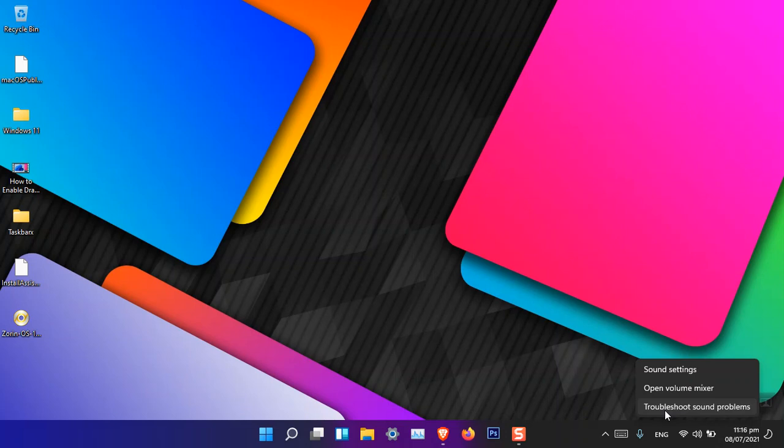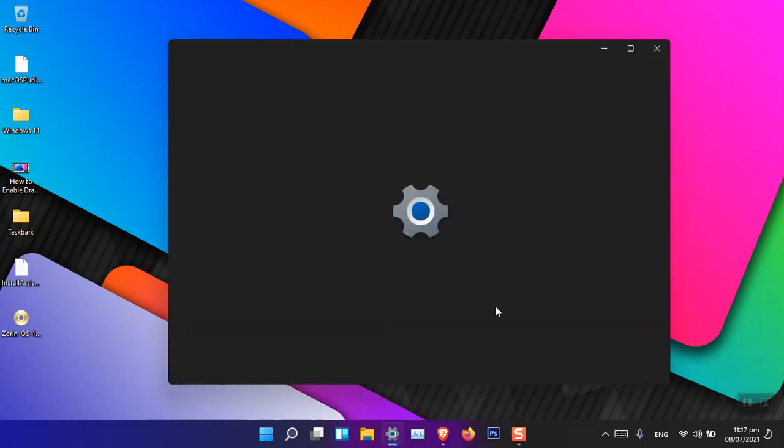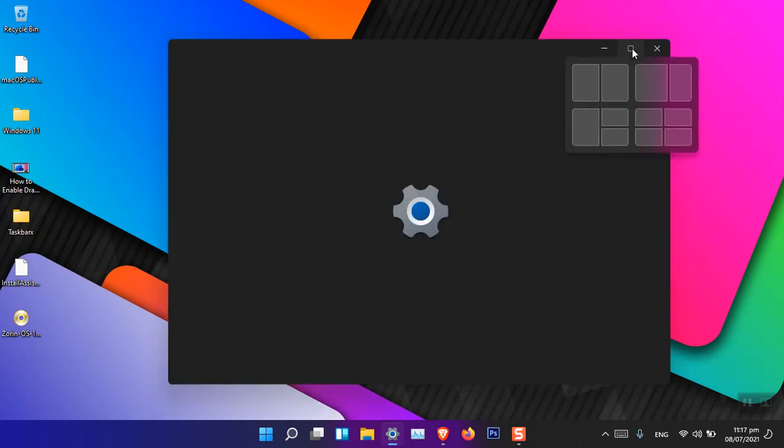And there's also another minor update to the taskbar of Windows 11. That is, if you right-click on it and then go to the taskbar settings...